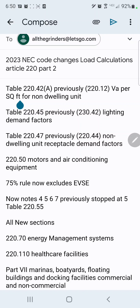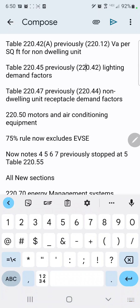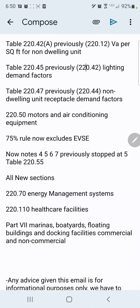Now let's move on to Table 220.45, which was previously Table 220.42 for lighting demand factors. They've moved this table — it looks almost identical. It covered our dwelling units and several commercial areas. If it wasn't listed in that table, we would use the 'all other occupancies' part, which was 100% of the calculation. So they've moved this around.